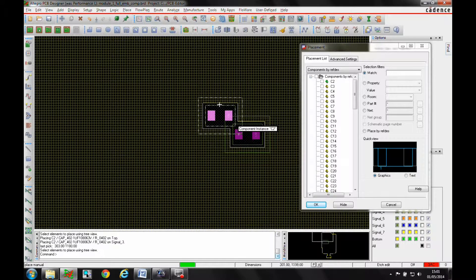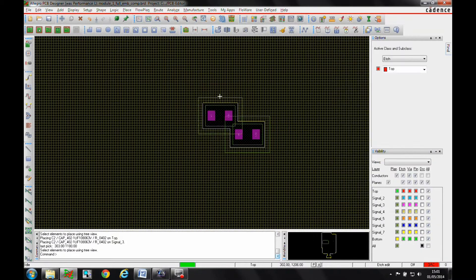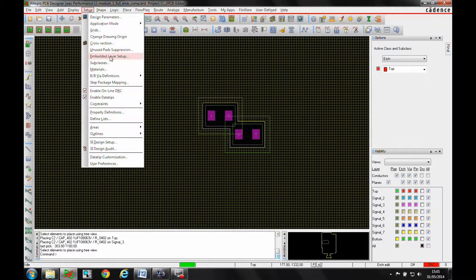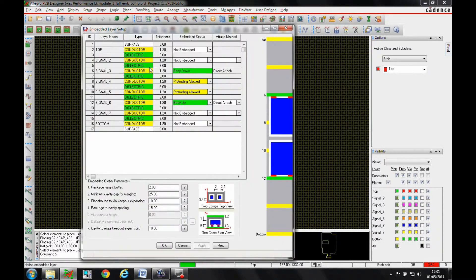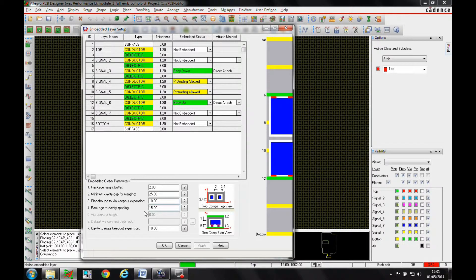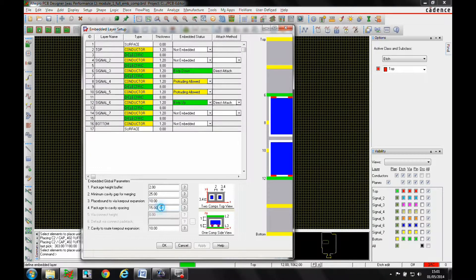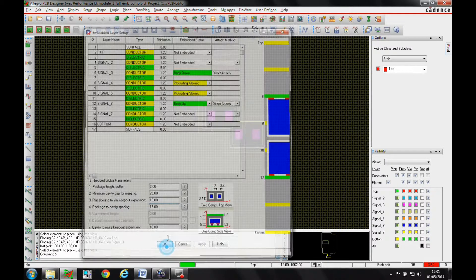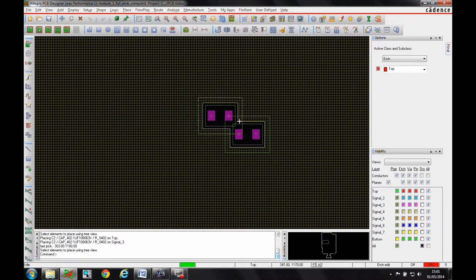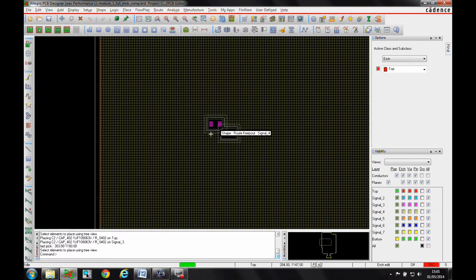You can see the cavity is getting generated, and what it's using is effectively the package keep-out area plus an additional option that we set in the embedded layer setup. There's a package-to-cavity spacing, so it's adding an additional clearance amount. You would need to talk to the specific manufacturer of the board to give you guidelines as to what sort of values they would accept for this kind of thing and whether they're allowed to merge cavities or not, because some manufacturing processes won't allow the merging of cavities.